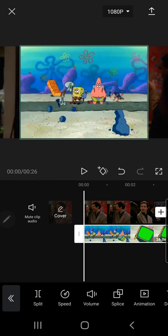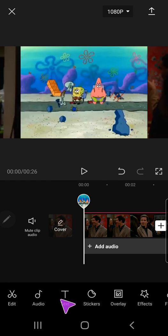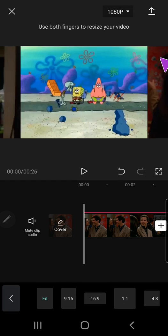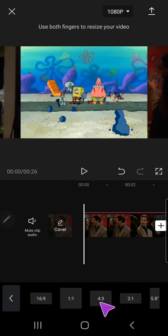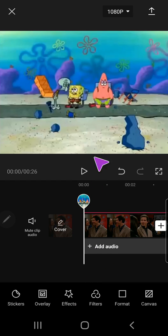And then I am just going to change the format. You don't need to do this but as you can see there are the parts over here. I'm just going to select 4x3.